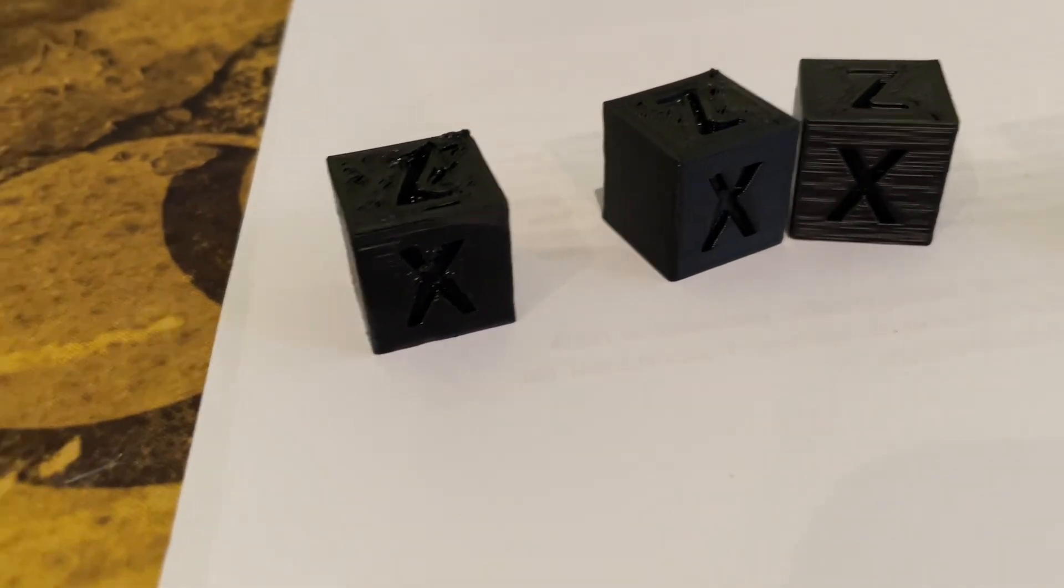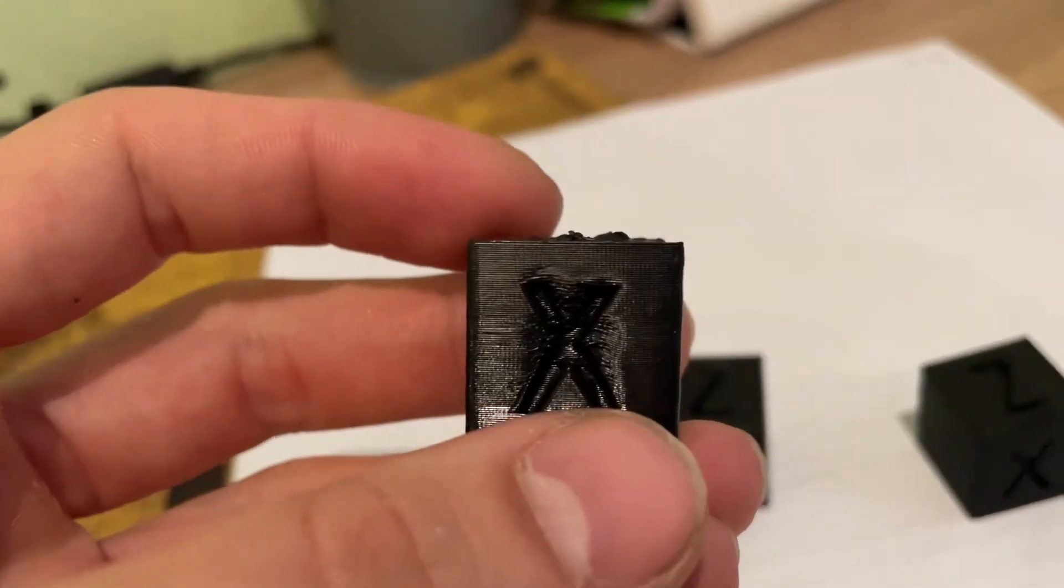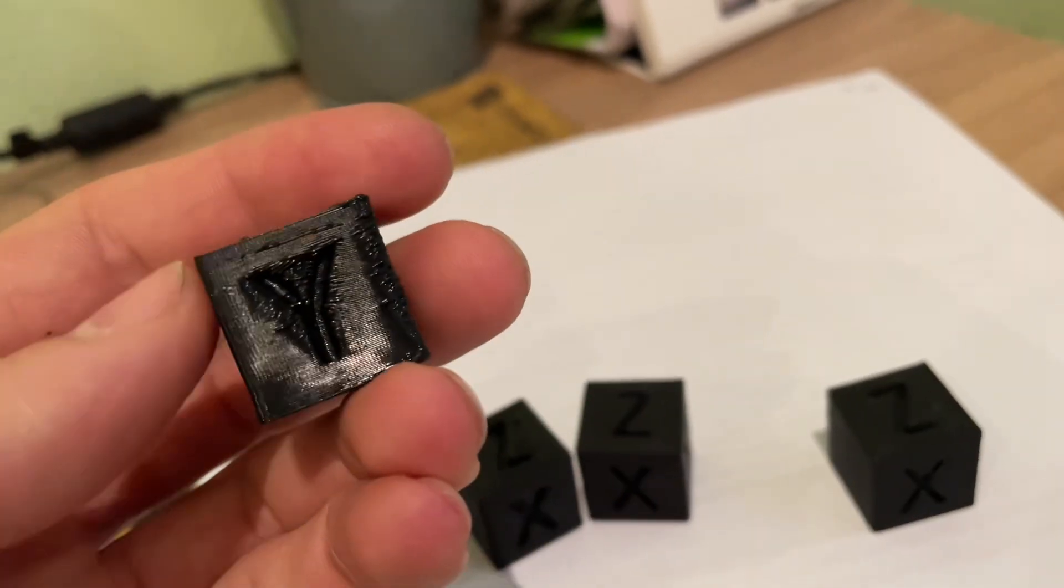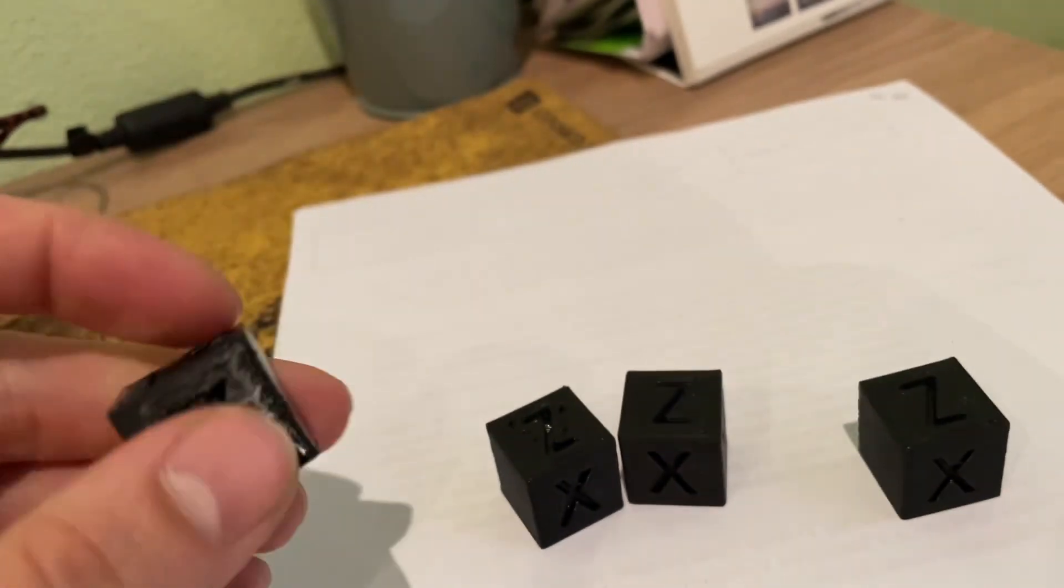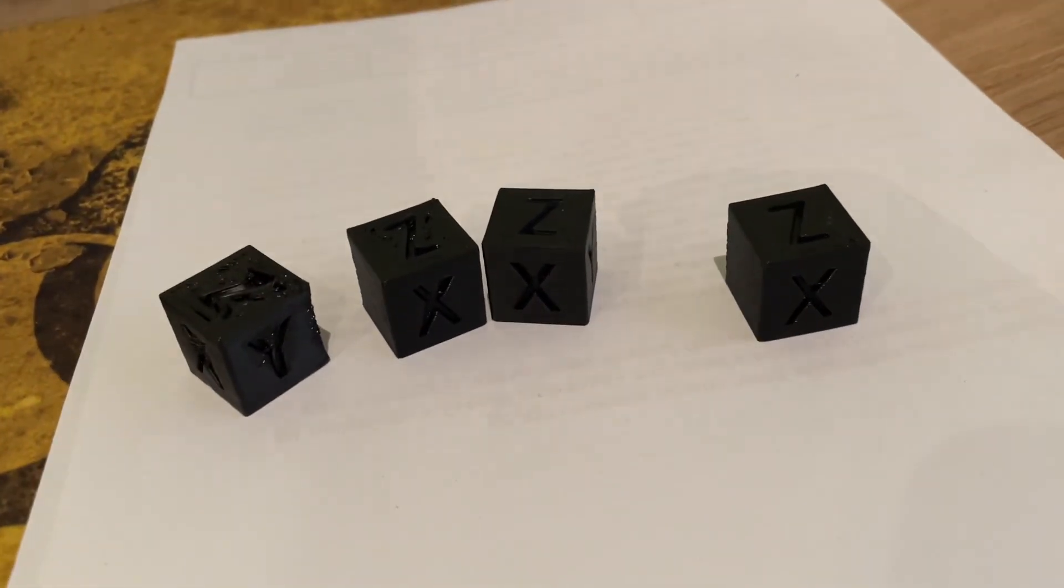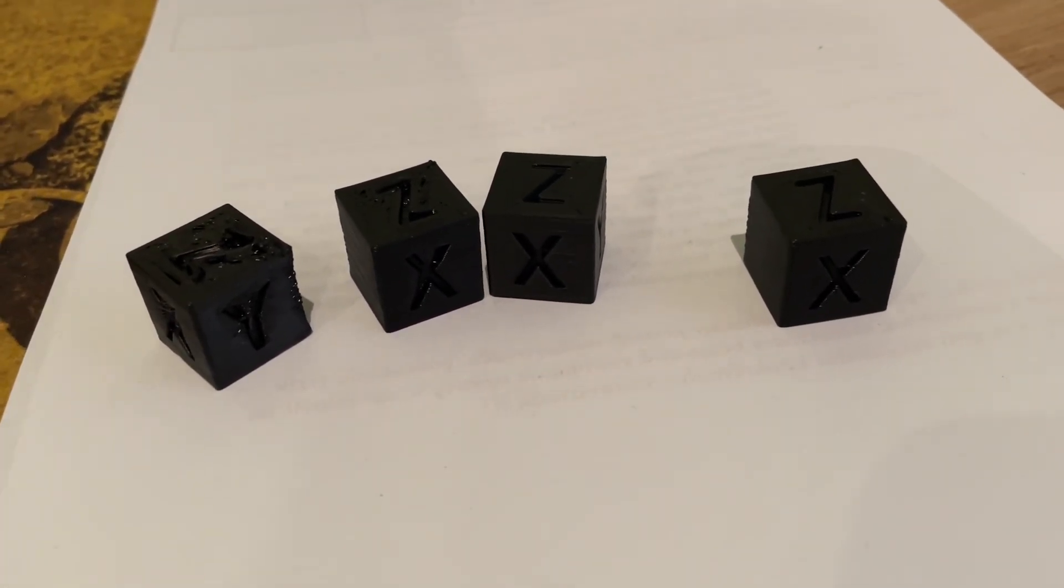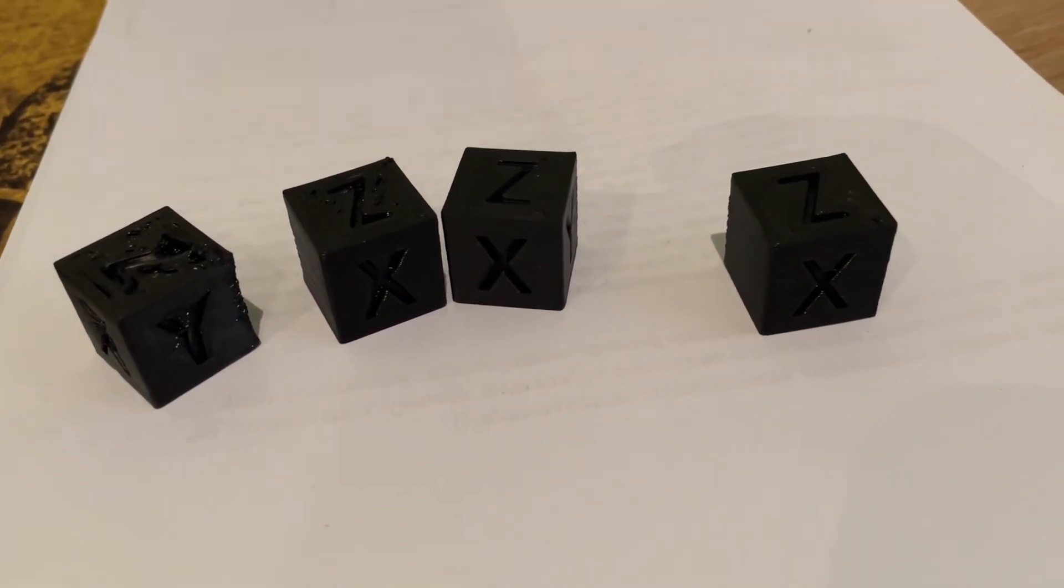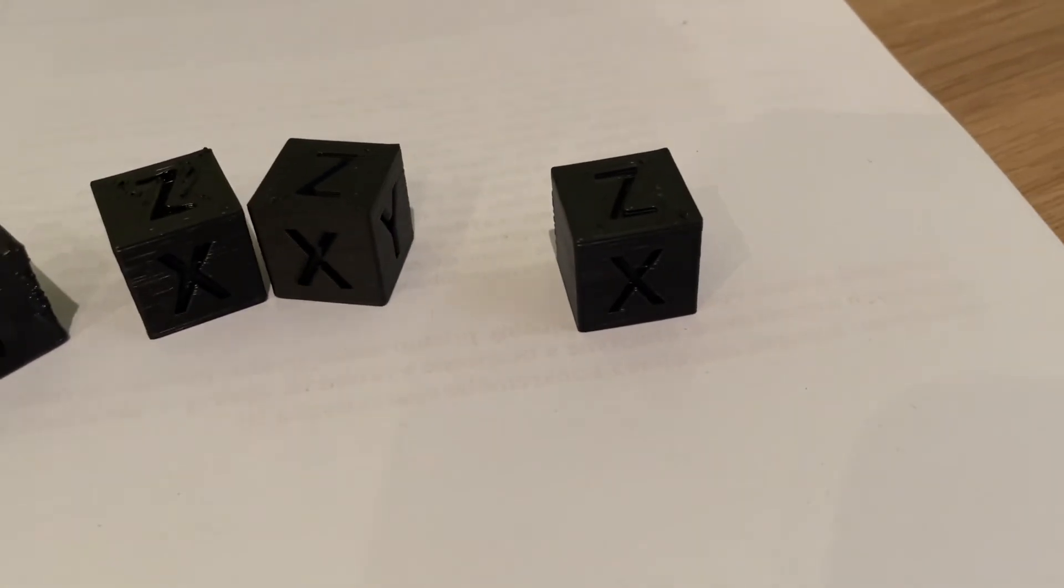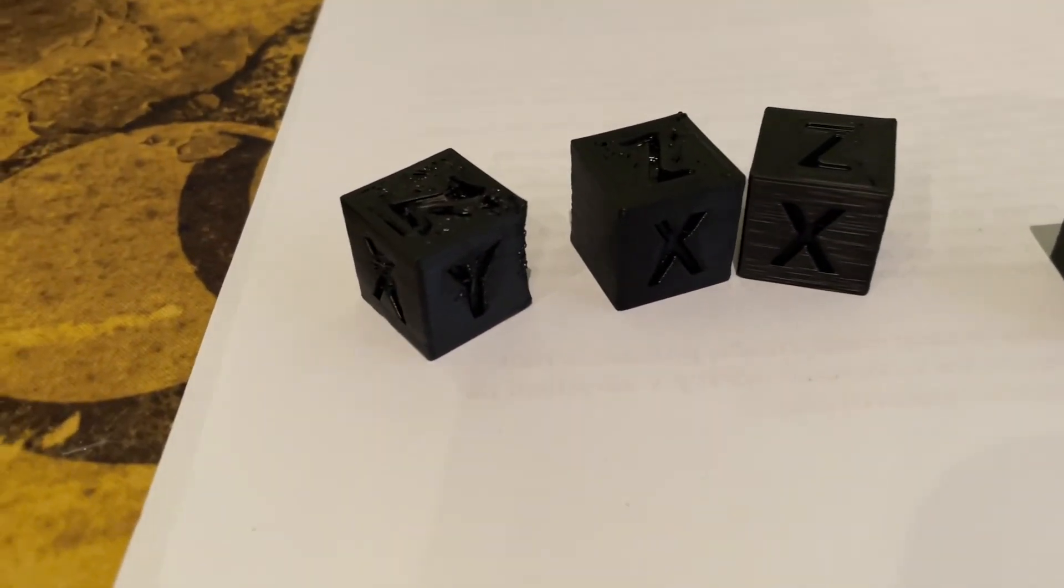Yes, it's possible to print on an open frame printer, but you have to be cautious because when you don't have the right parameters set, it can end with spaghetti and a clogged hotend too. So yes, this is the result.